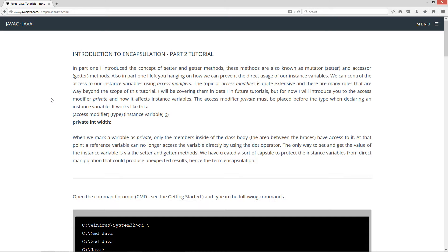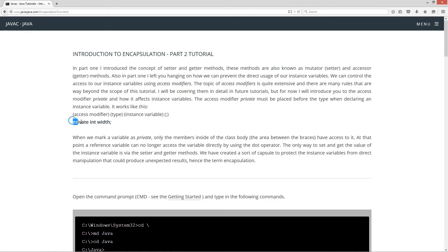The access modifier private must be placed before the type when declaring an instance variable. It works like this: you've got your access modifier, then your type or data type, and then your instance variable name. So private must come before the type, which is int in this case, then the variable name, and then the semicolon to terminate the statement.